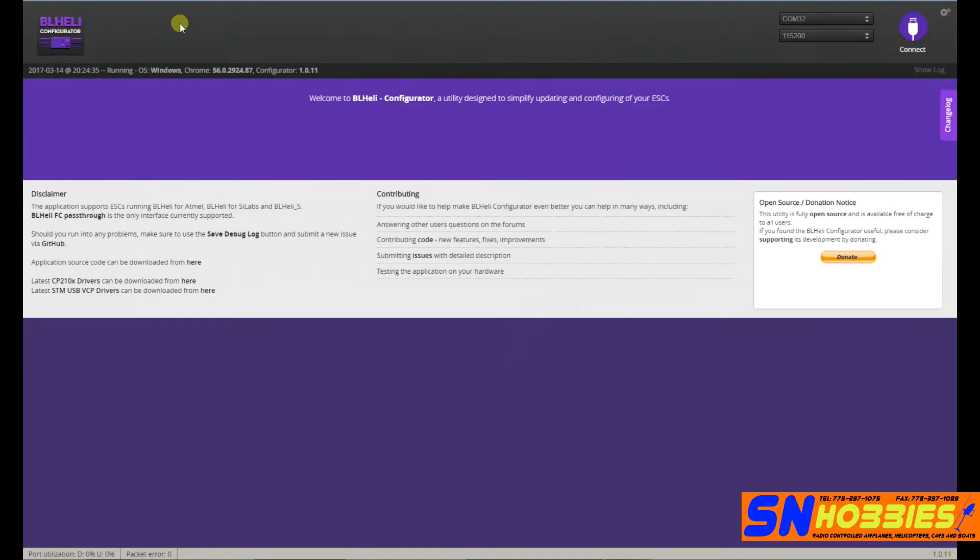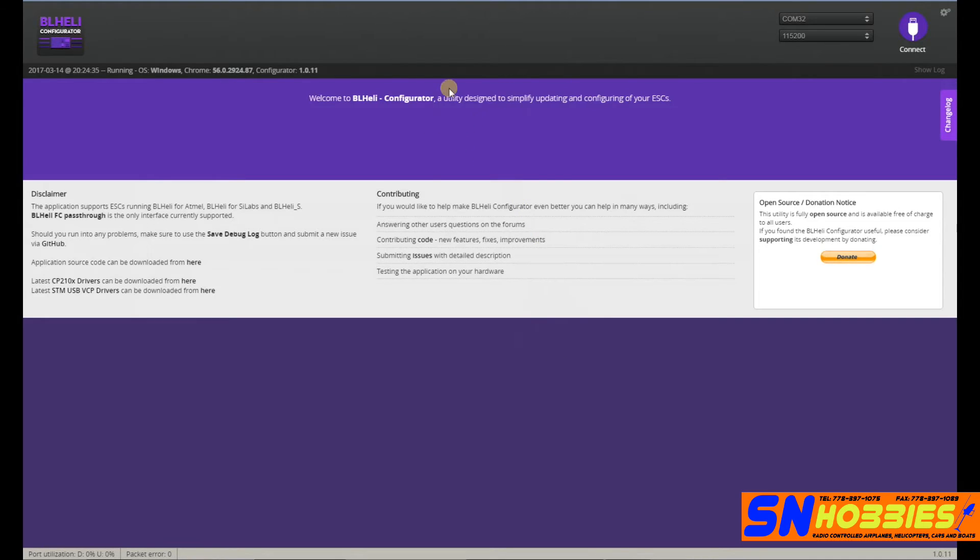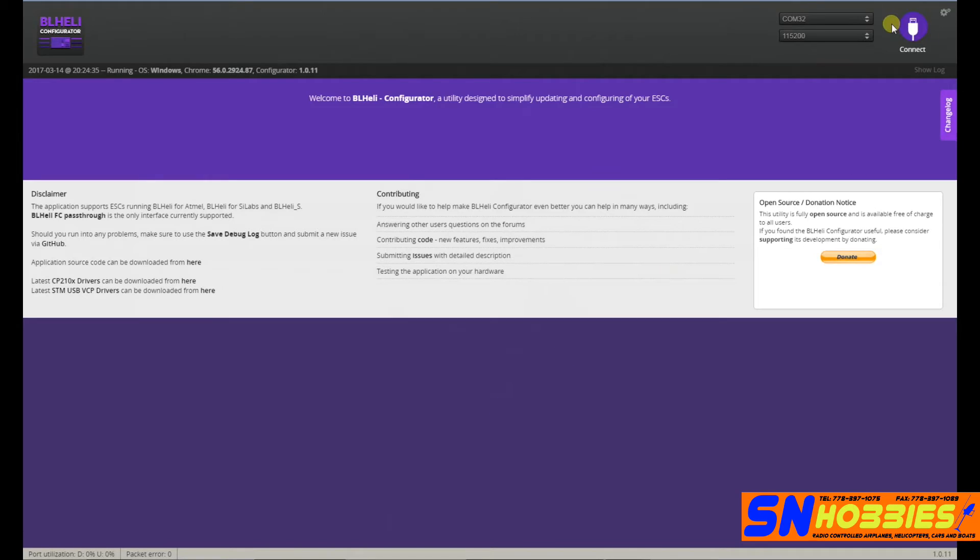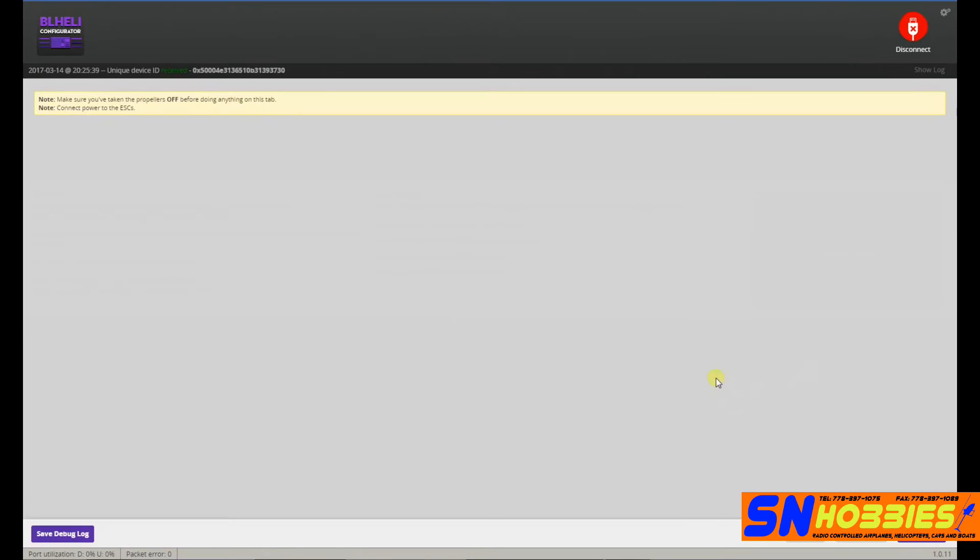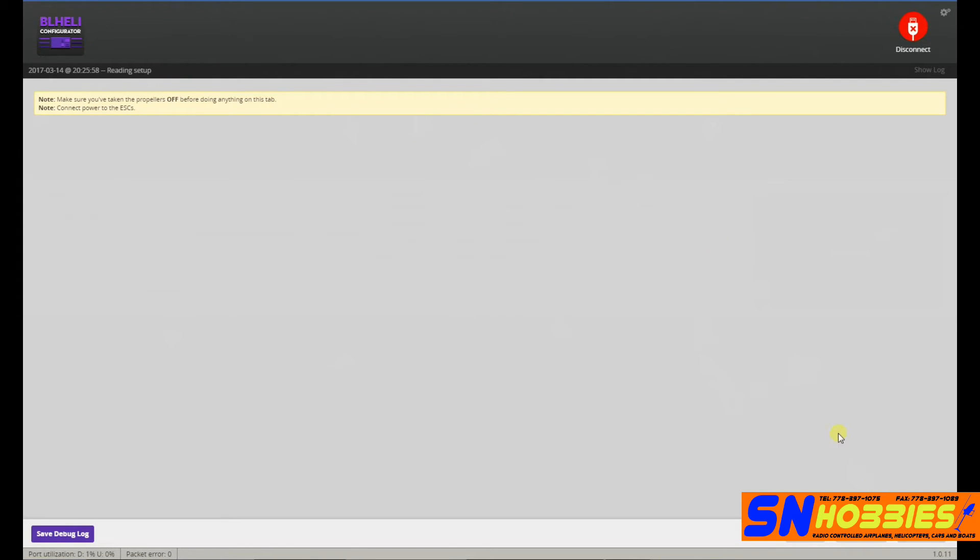Alright, so now we are on BL-Heli configurator. Now, just make sure that if you launch this, your Betaflight configurator is not still connected to your board or else when you click connect it won't work. So I make sure that BL-Heli is closed, I click connect, you get this screen. Now, this is the time where you plug your battery to your main battery connector and you will hear the tones, whatever tones you configured your ESCs to use. And then you click read setup.